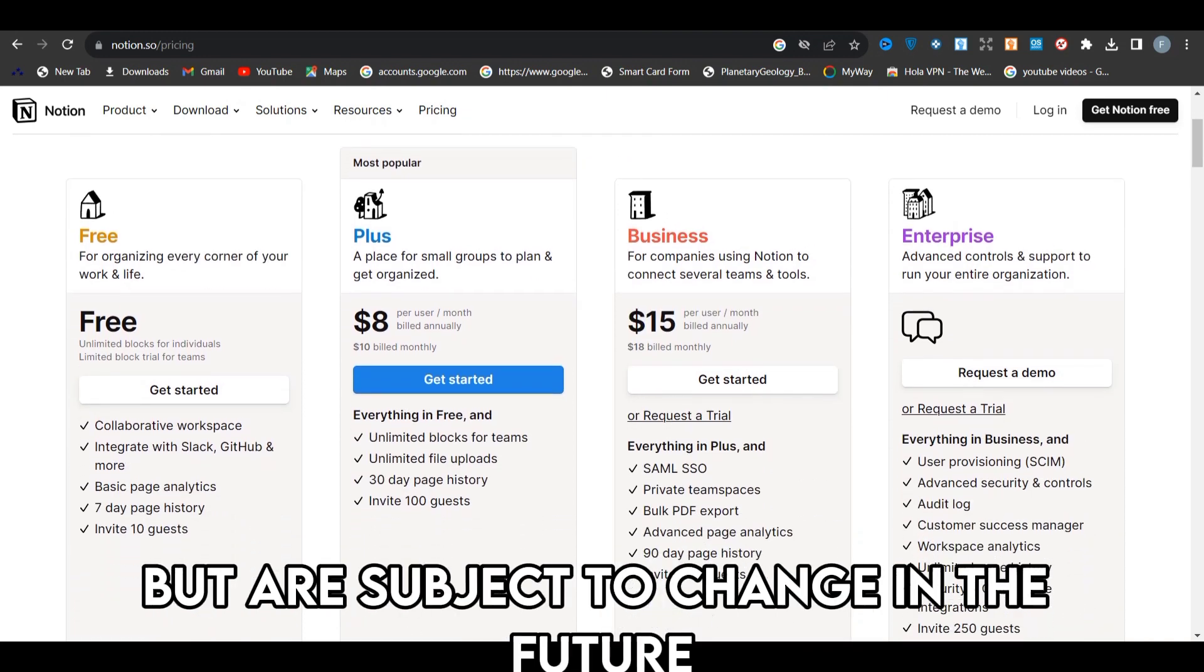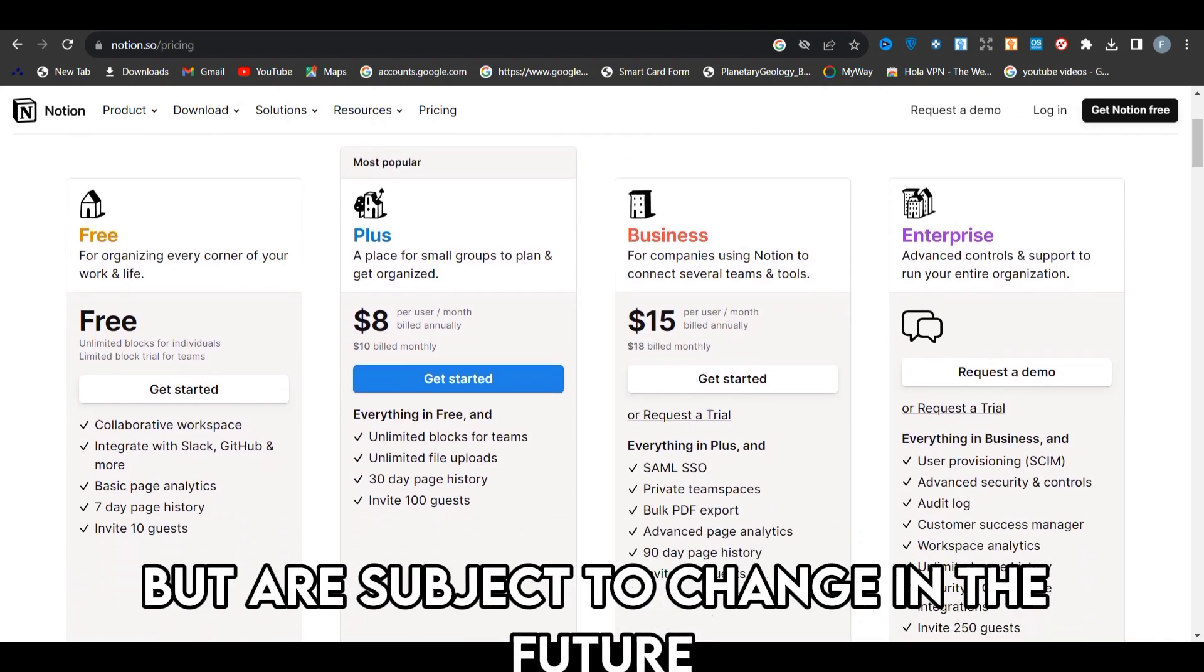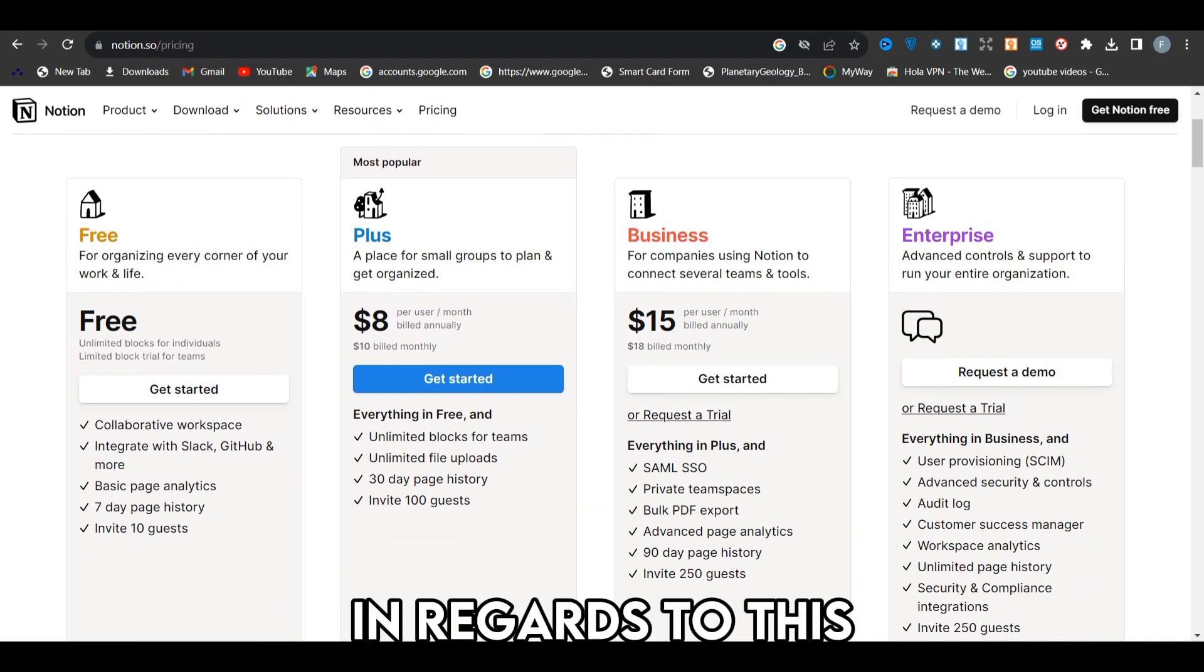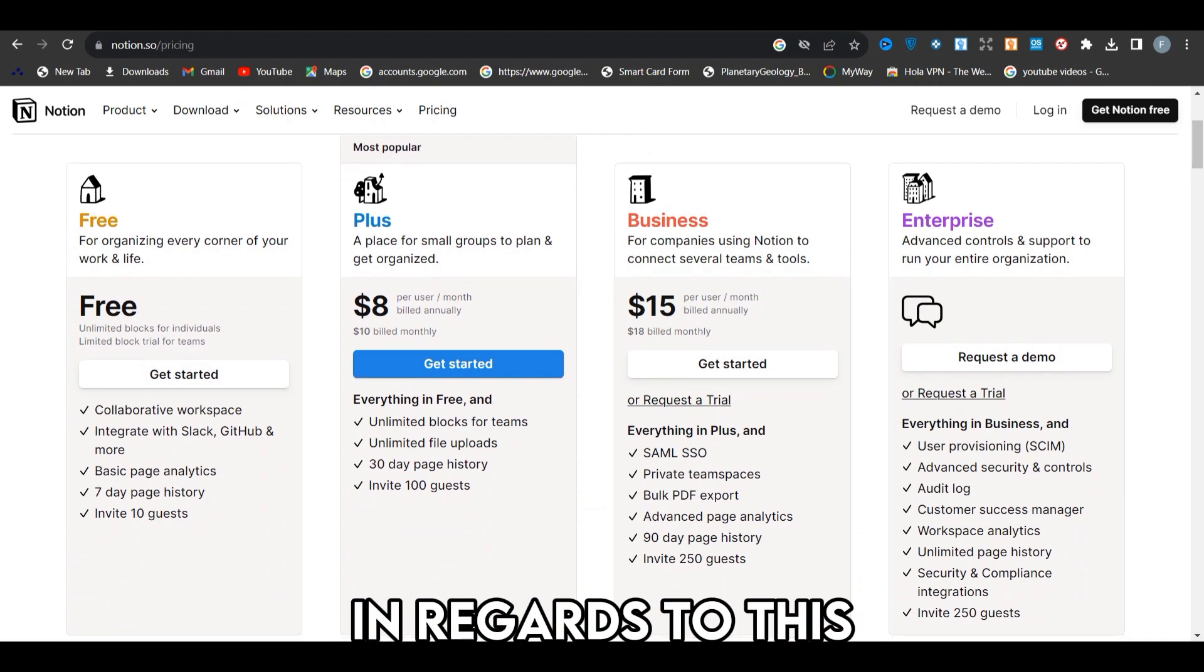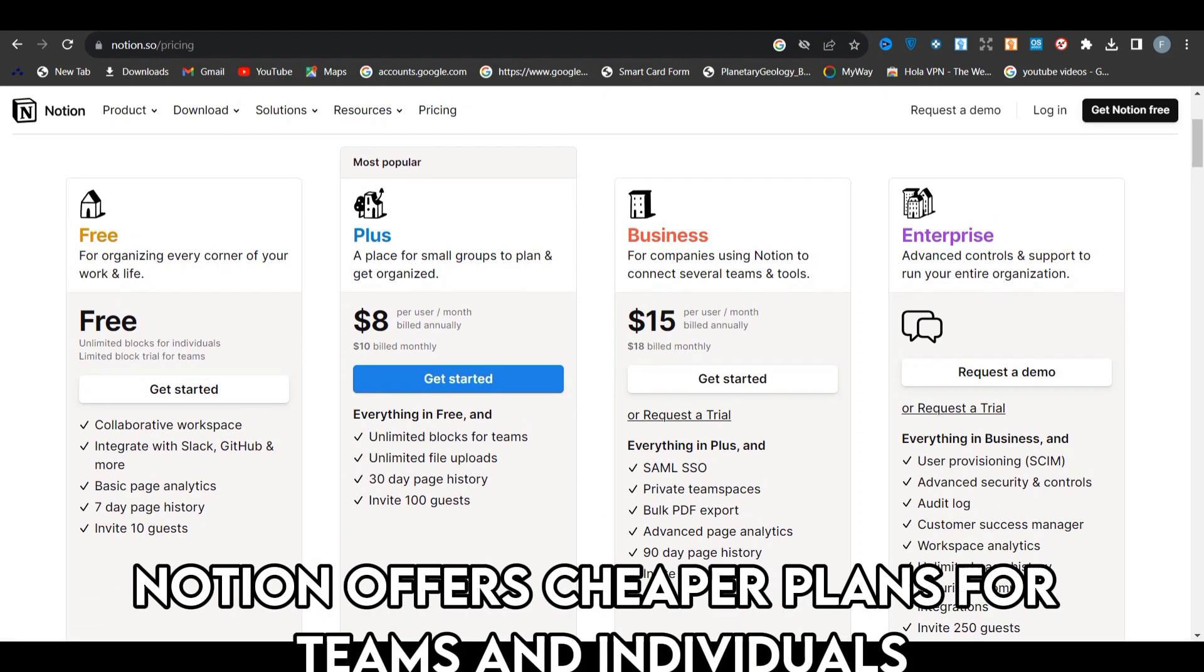Please note that these are the fees charged currently, but are subject to change in the future. In regards to this, Notion offers cheaper plans for teams and individuals.